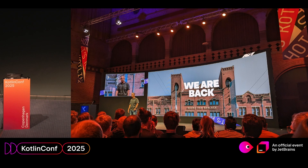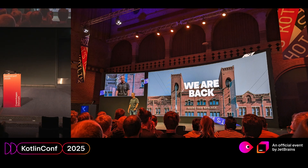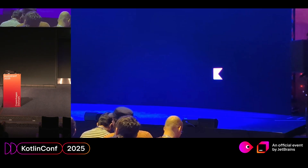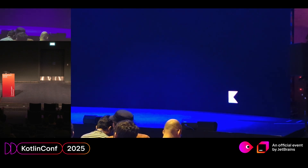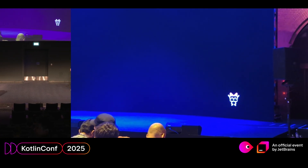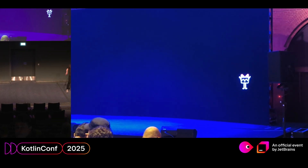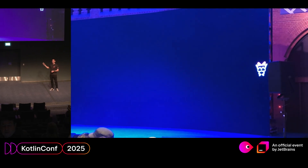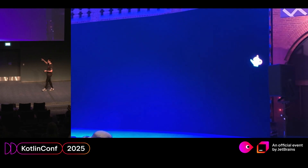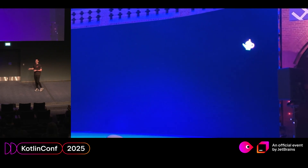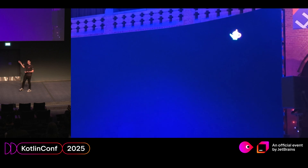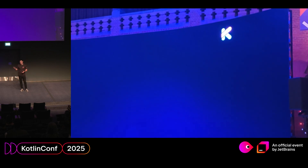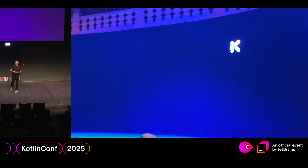Our story starts at KotlinConf two years ago, where the keynote and everything was super interesting, but what I was fixated on was the animation playing between sessions in the keynote room — all of the Kotlin logos through the ages, bouncing around the screen in the style of old DVD screensavers. I found this fascinating, and I really wanted to have this screensaver myself.